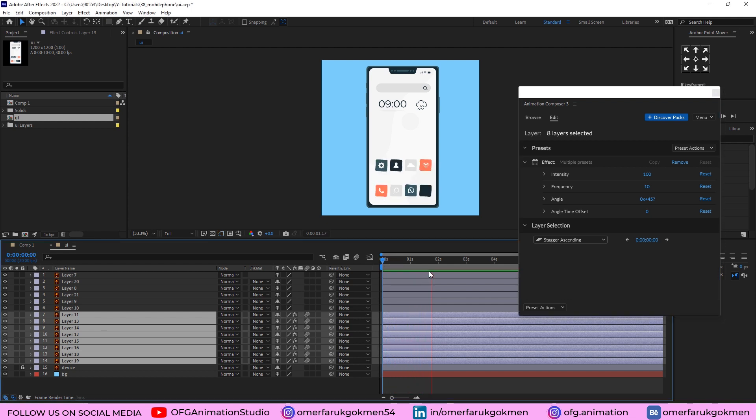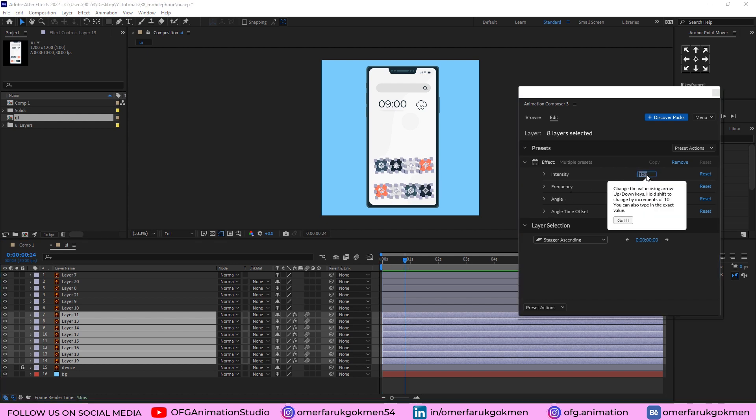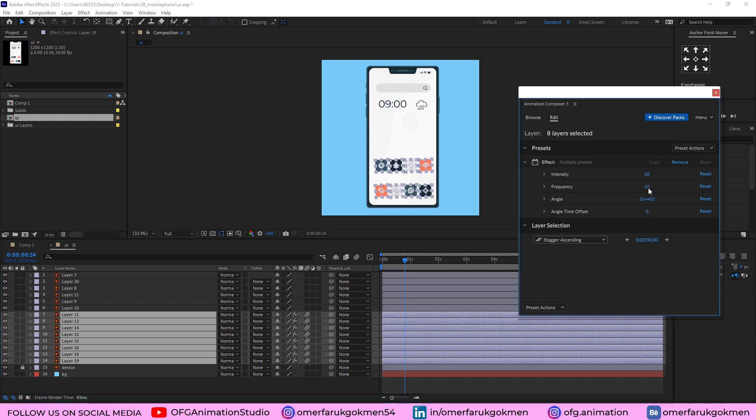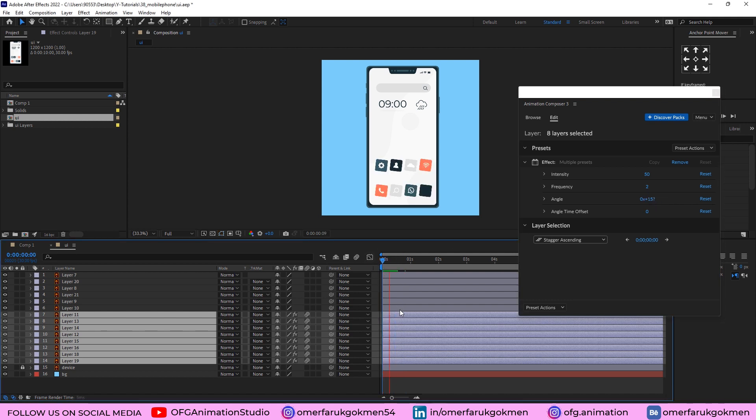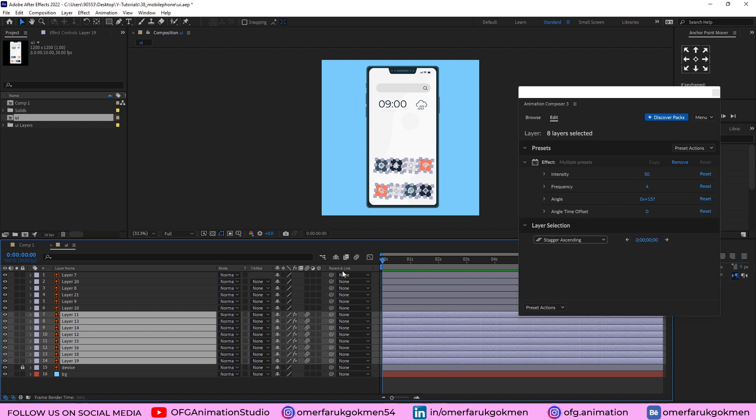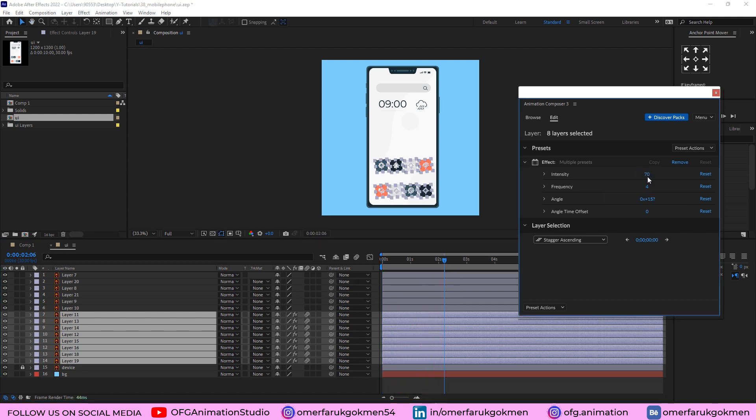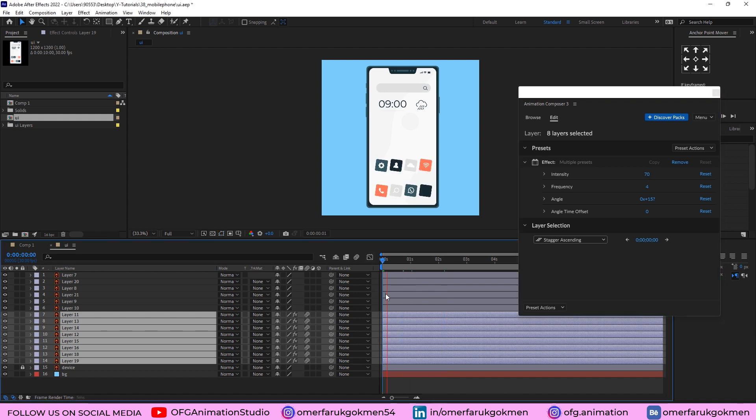So we can change some parameters here. Let's see the animation first of all. As you see, they are rotating fast and in a wide angle. I want to decrease those parameters. Come here to the intensity, let's make it 50. And frequency should be 2. Angle is 45 degrees, I want to make it 50. Let's see the animation. Yeah, I think that is better. If you want, you can increase the frequency, for instance, 4. Yeah, that is better.